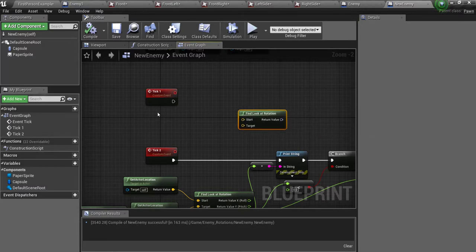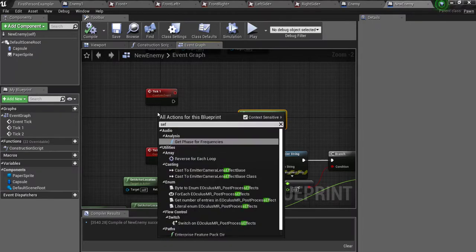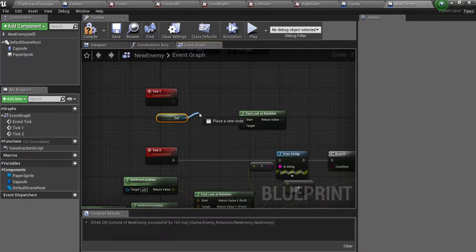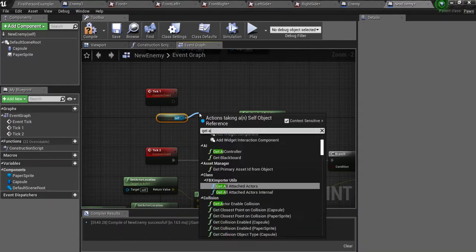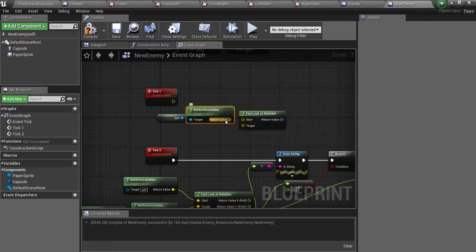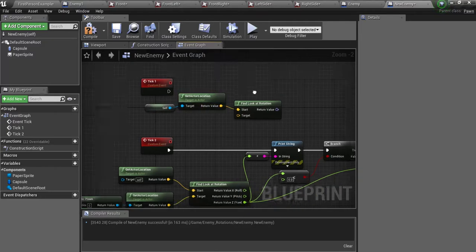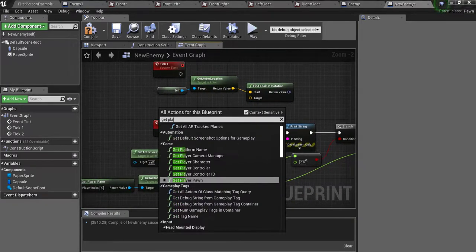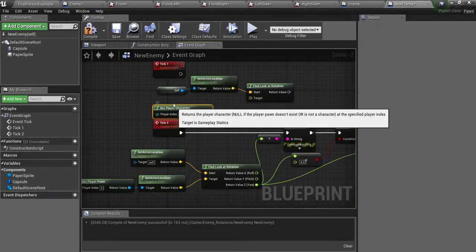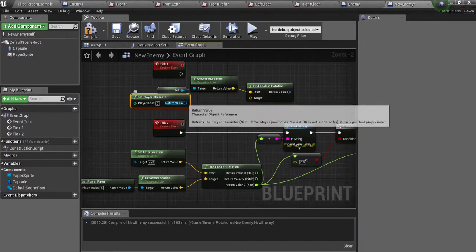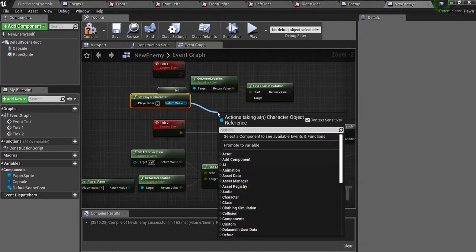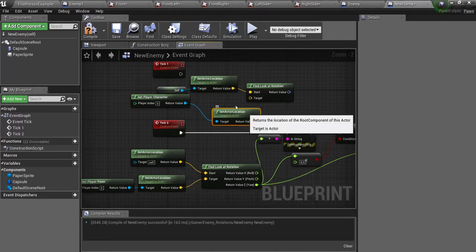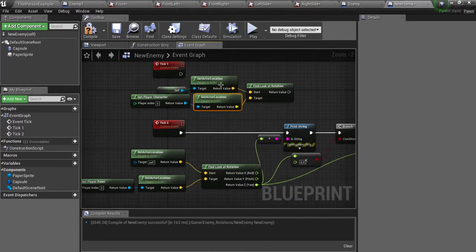So we are going to type in self here and get actor location. Now we are just going to plug this into the top here into start. You can drag this back a little bit. Next you are going to get the player character. And then get actor location. And now just plug this into the target.